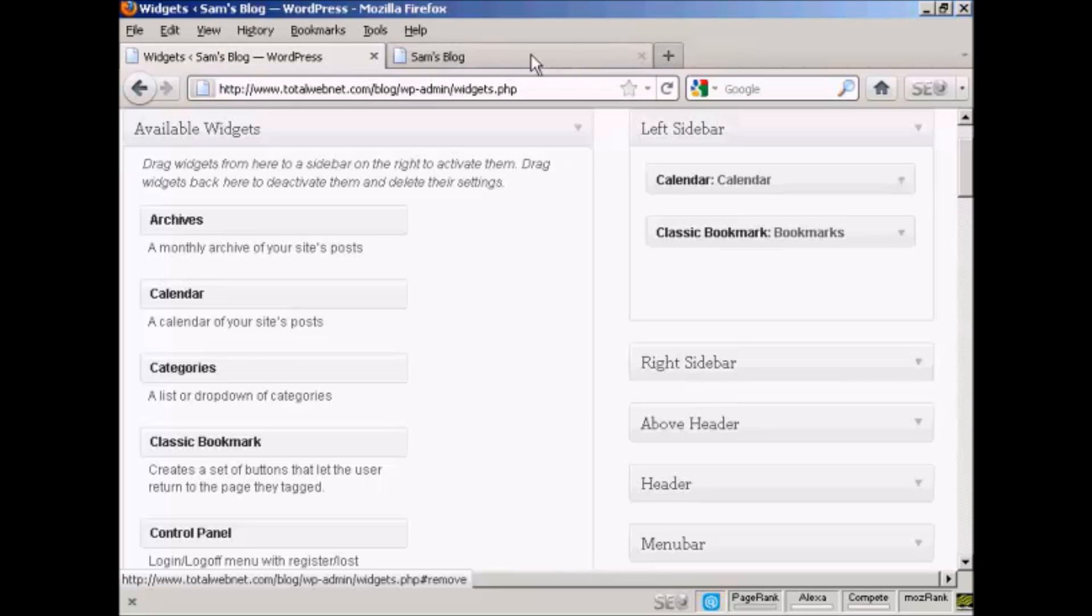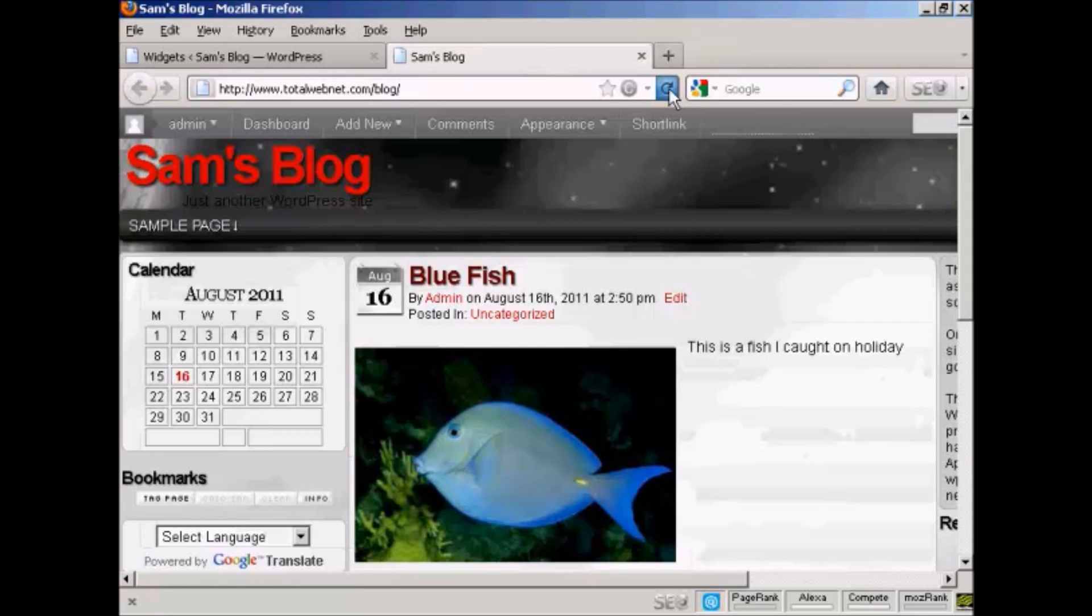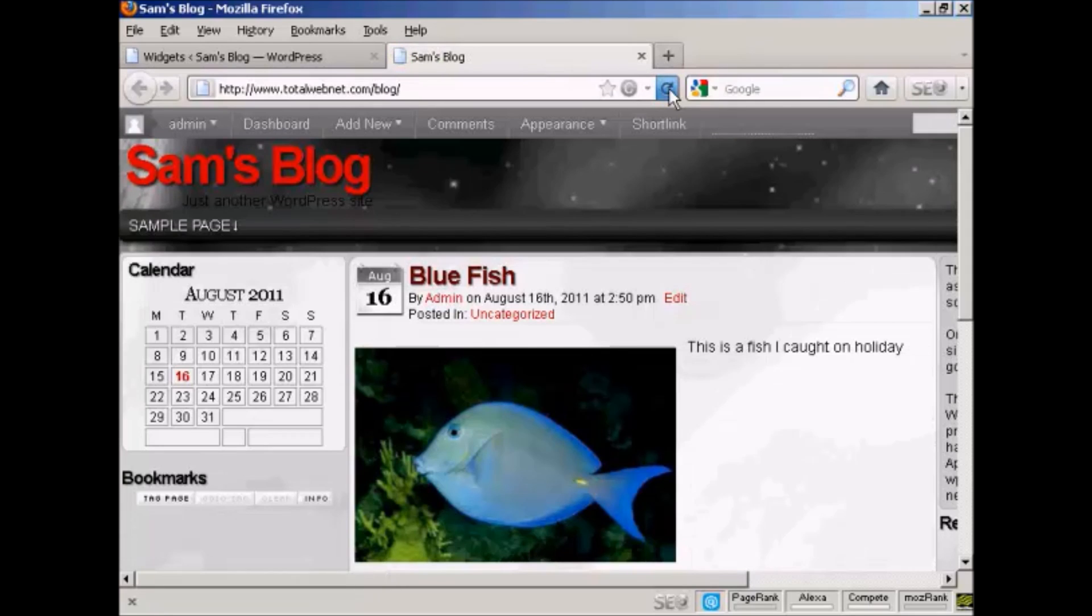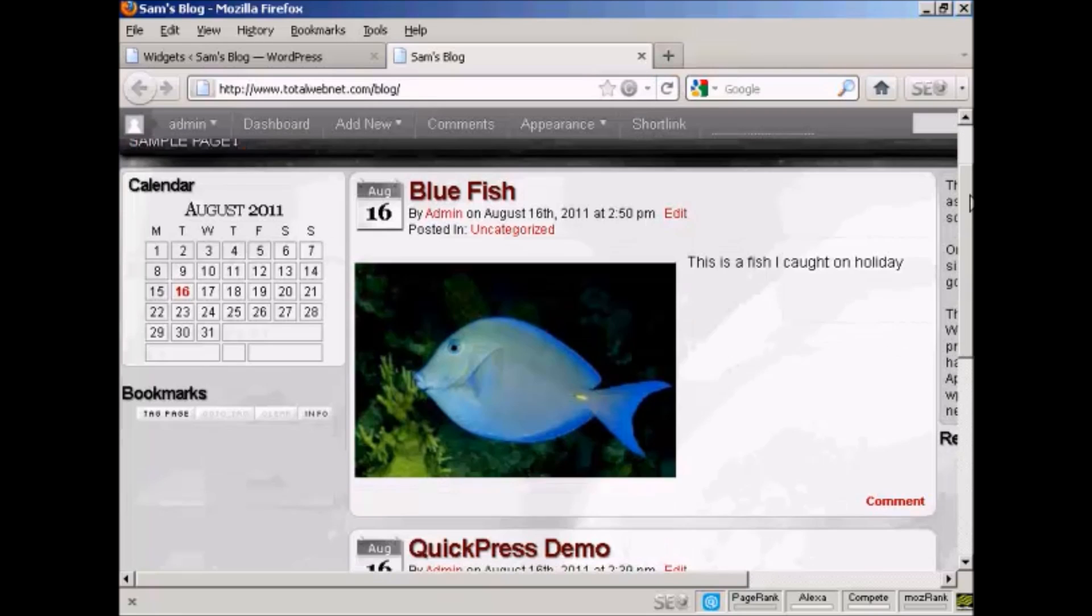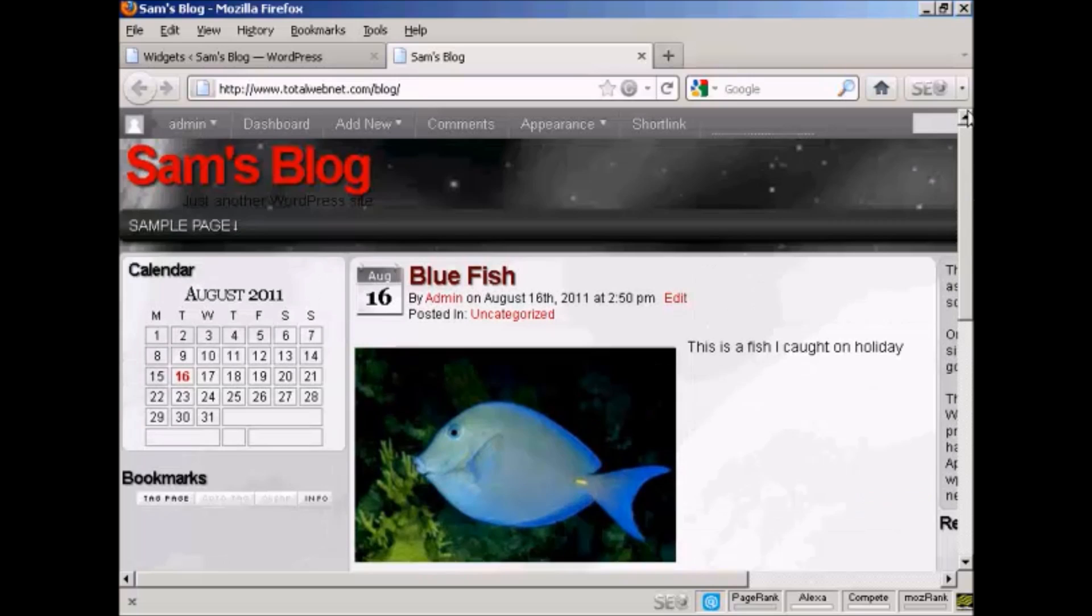And if I come back again to the blog and refresh, you can see now that that's gone. There's just the calendar and the bookmarks.